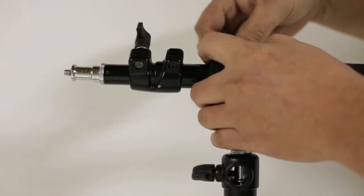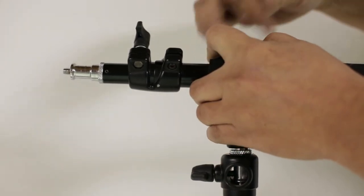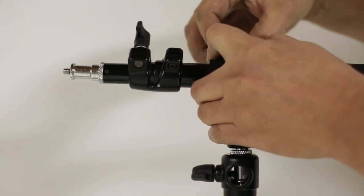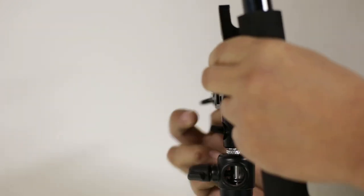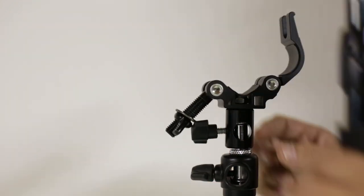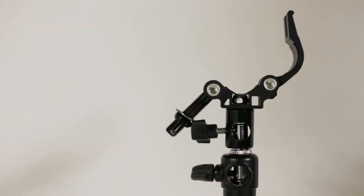Again, my name is Scott with Champs Photography. This is the Cheetah Stand Bar Clamp and thank you for watching.